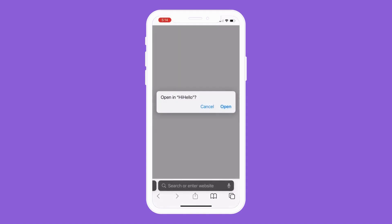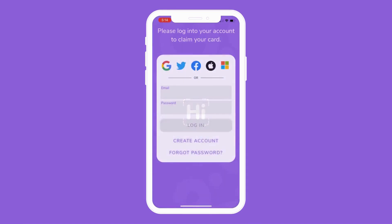Once you've tapped Claim My Card, you may be prompted to tap Open. If you're already logged into an existing account, your company-issued card will appear in your cards tab. If it does not, pull down the screen to refresh.